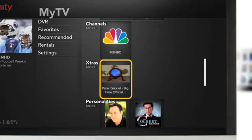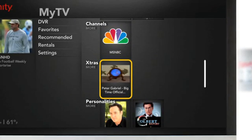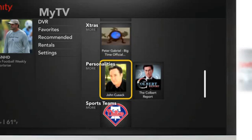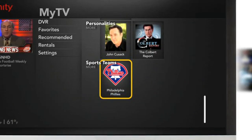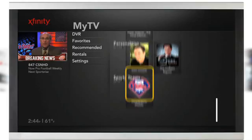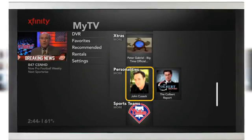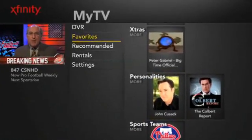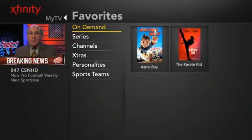When Favorites is highlighted, an icon list of each of your most recently saved favorites, organized by category, will display on the right. To see all your programs saved as favorites, simply press OK Select on your remote control when the Favorites option is highlighted.